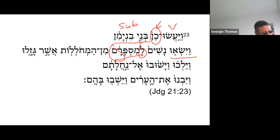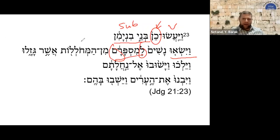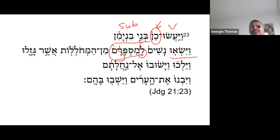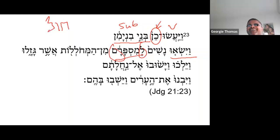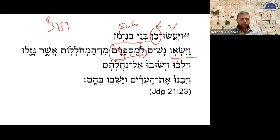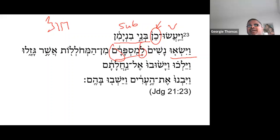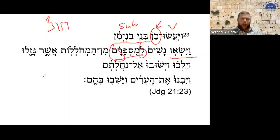Well, here in the note it is showing dance, dancing around. The root word is het, vav, and lamed. But here the lamed is repeated. The lamed is repeated — why? Because this is a polel form.